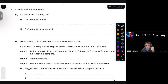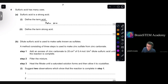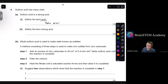Moving on to question 4: sulfuric acid has many uses and is a strong acid. Part 1a: define the term acid — acids are proton donors. Part 1b: define the term strong acid — strong acids are acids that are capable of completely dissociating in aqueous solution.